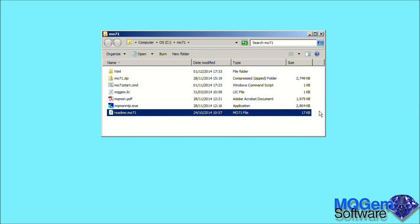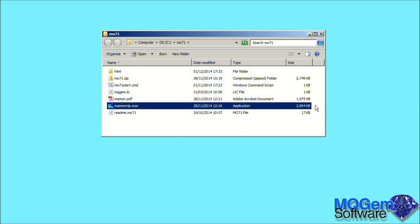What we want to do now is run the MO71 product. There are two ways to do this. If your MQ environment is all set up, then we could just click on the MO71 program. However, if we are running in a multi-MQ installation, then we may need to set up the MQ environment before we run the MO71 program.